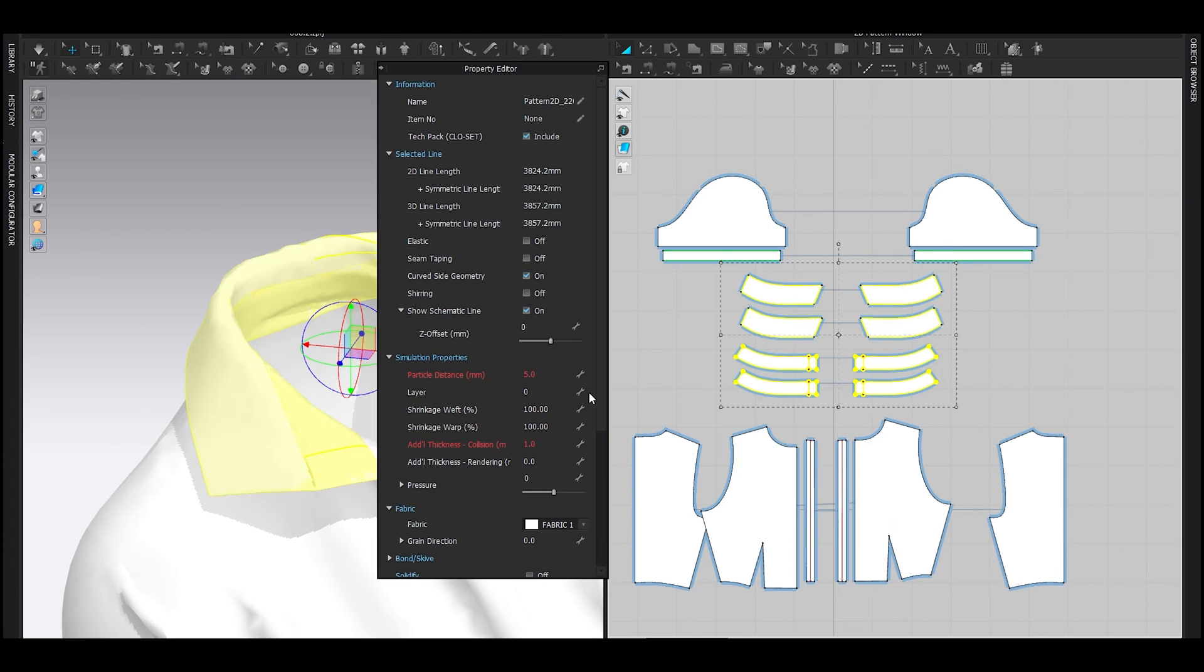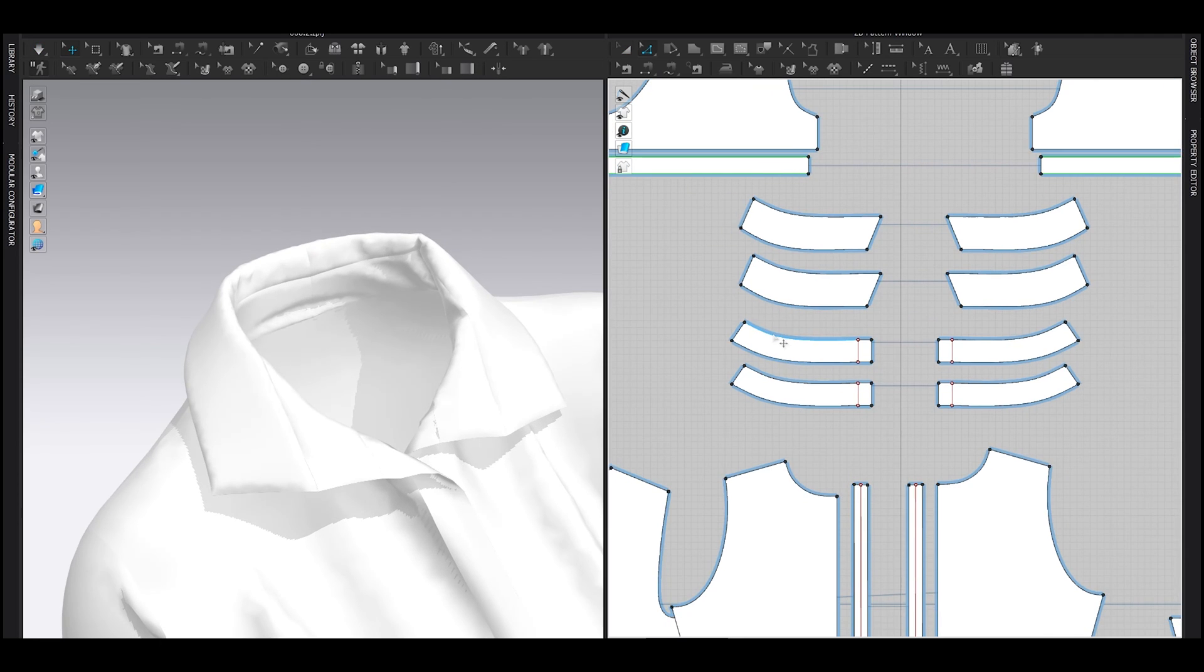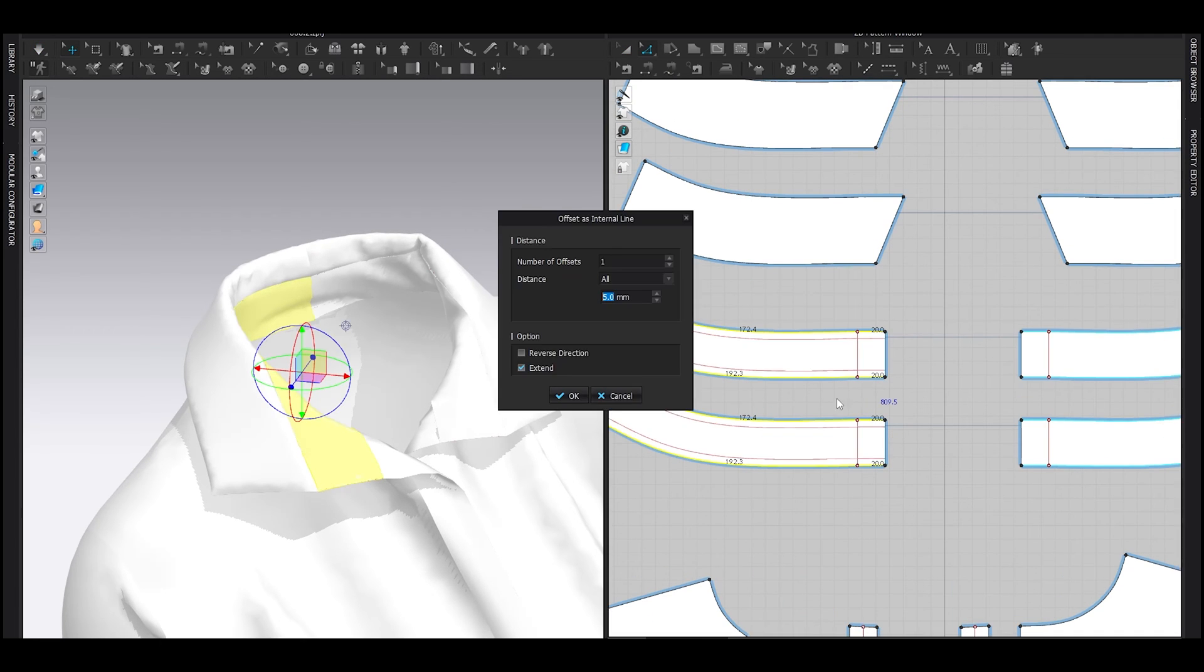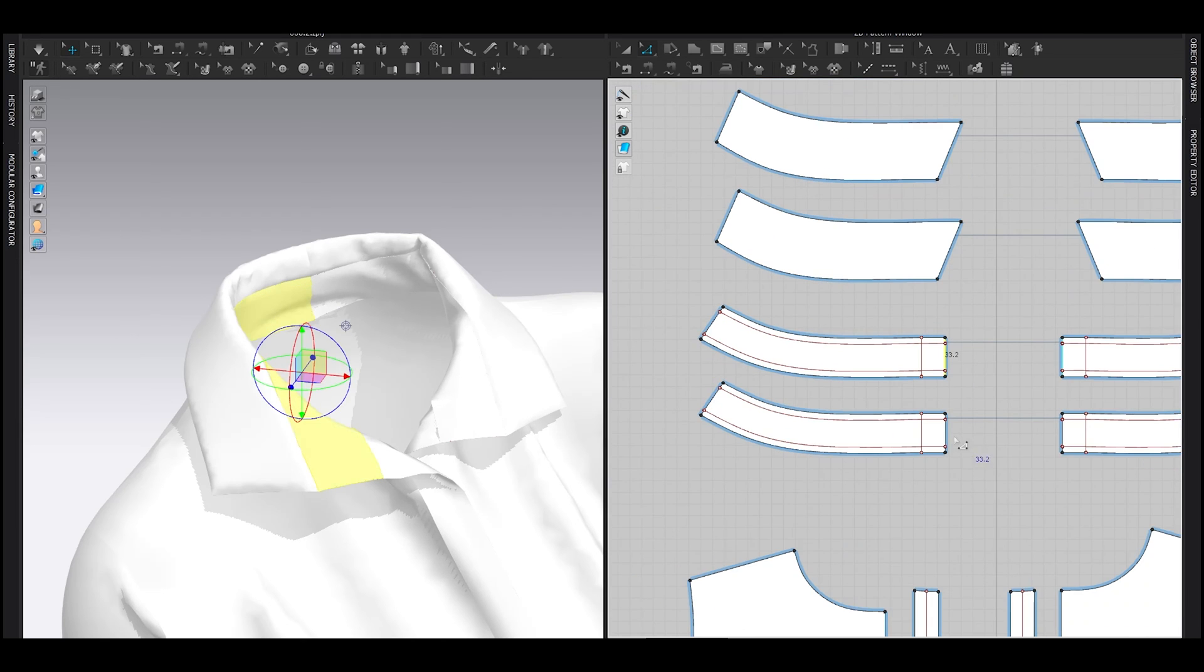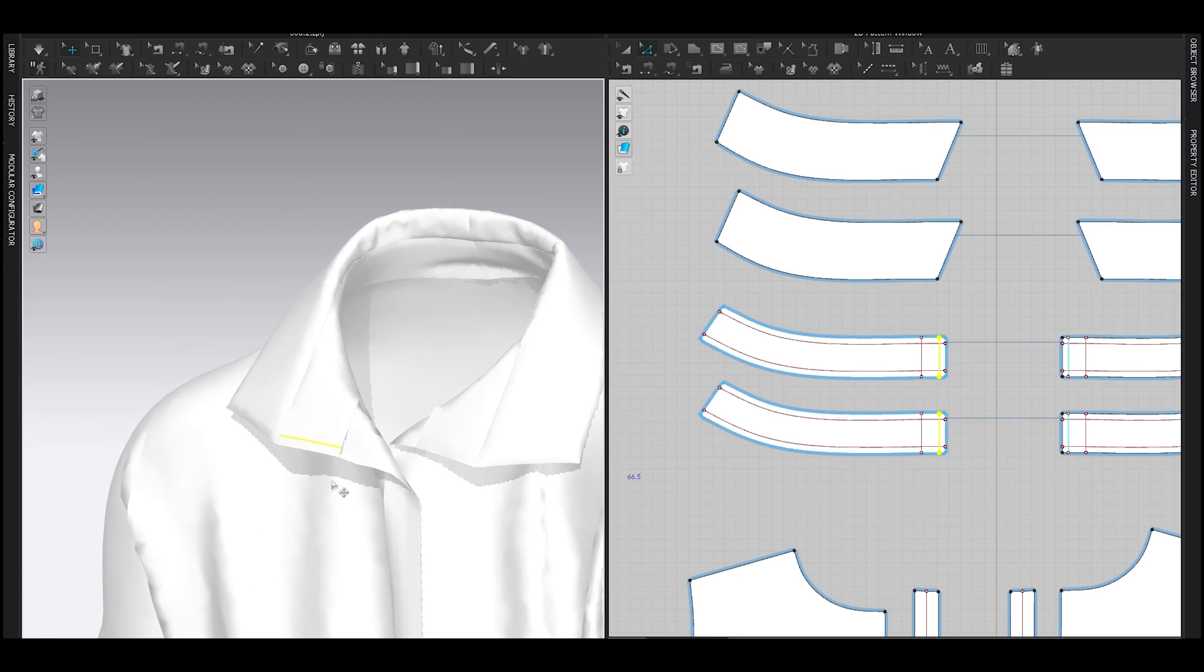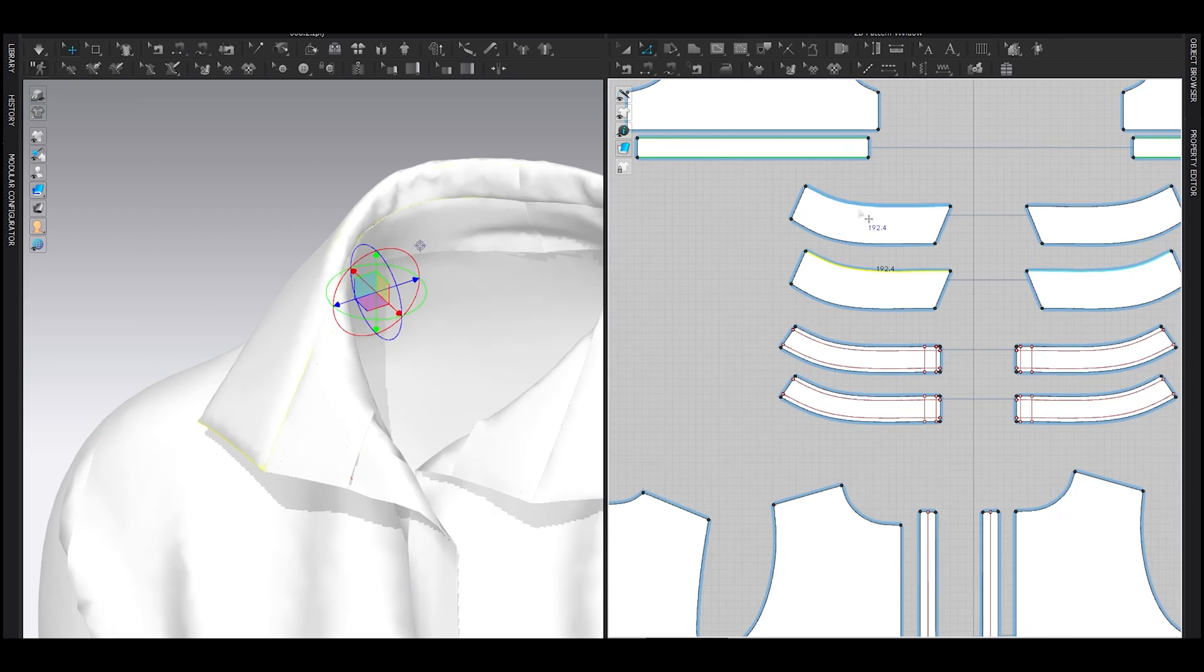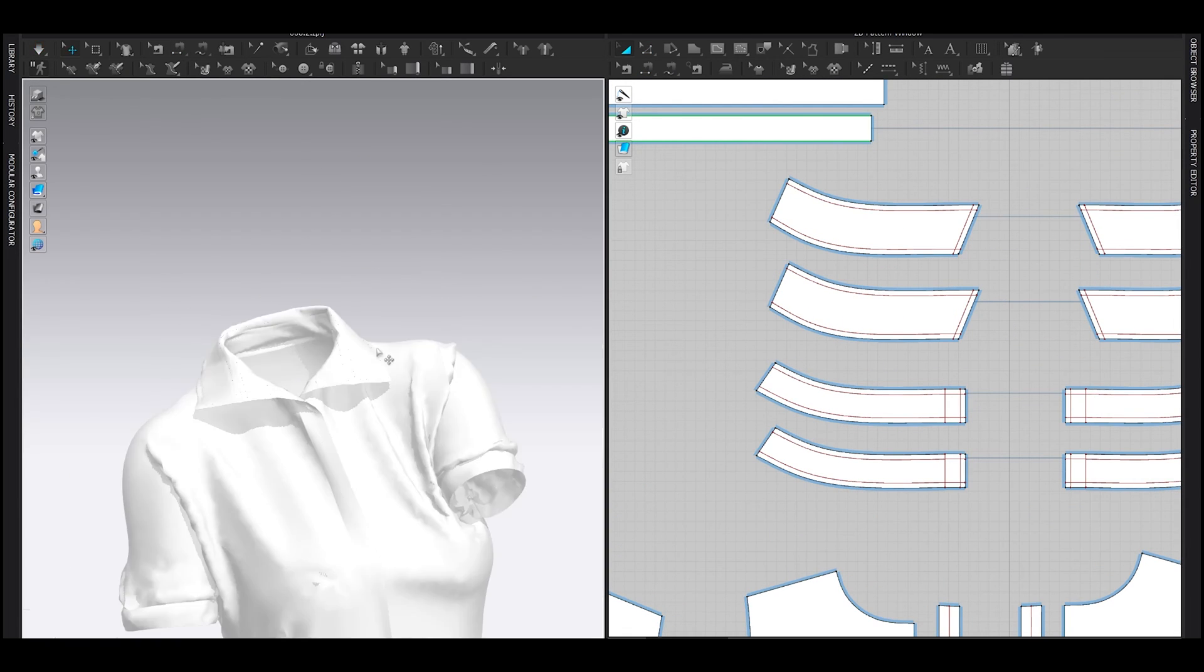Do the exact same thing with this pattern. If you didn't understand, go watch it again, please. Select this segment and this segment, offset as internal line, 5 millimeter, and hit OK. Select these segments, offset as internal line, same 5 millimeter, and hit OK. Segment sew like this. Do the same thing on this pattern, and simulate. And the detailed collar is ready.